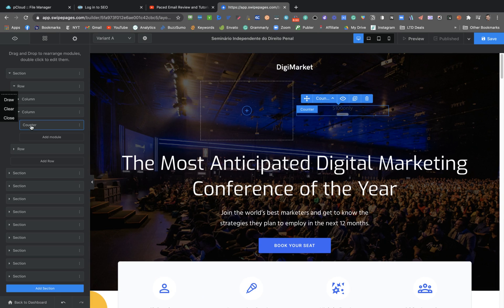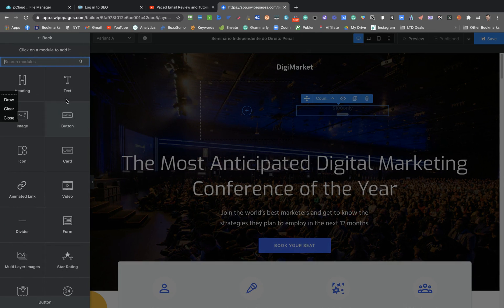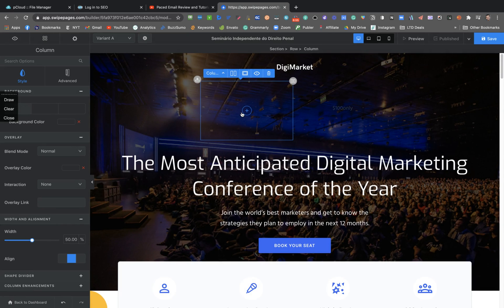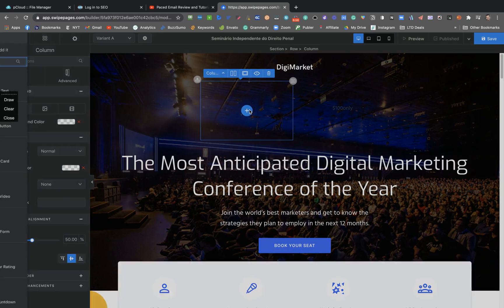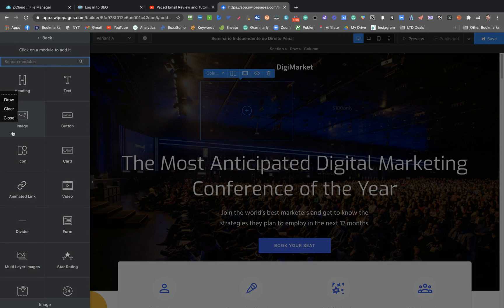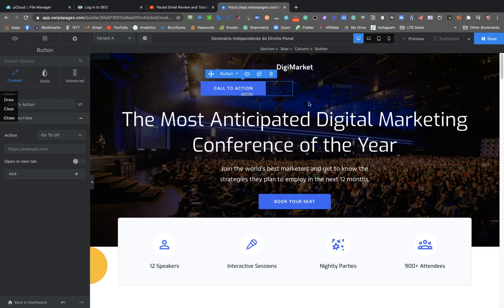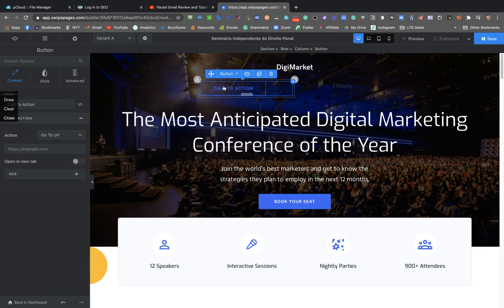I'm going to click here on the plus button. And you can add a button here. So we have the call to action. Button.